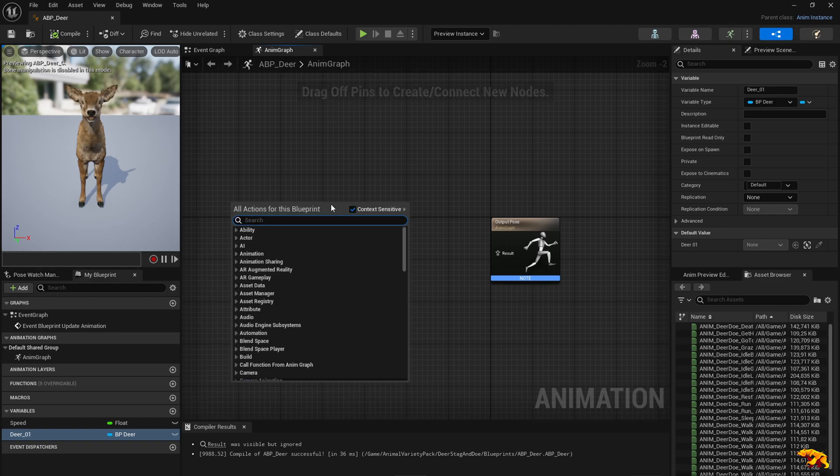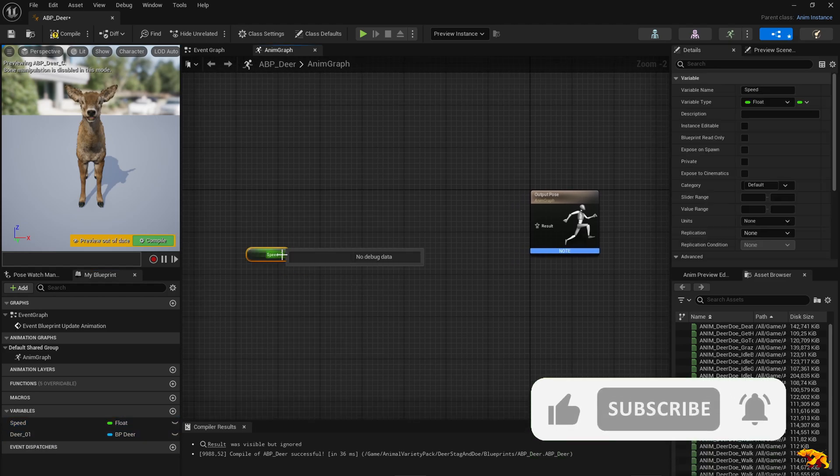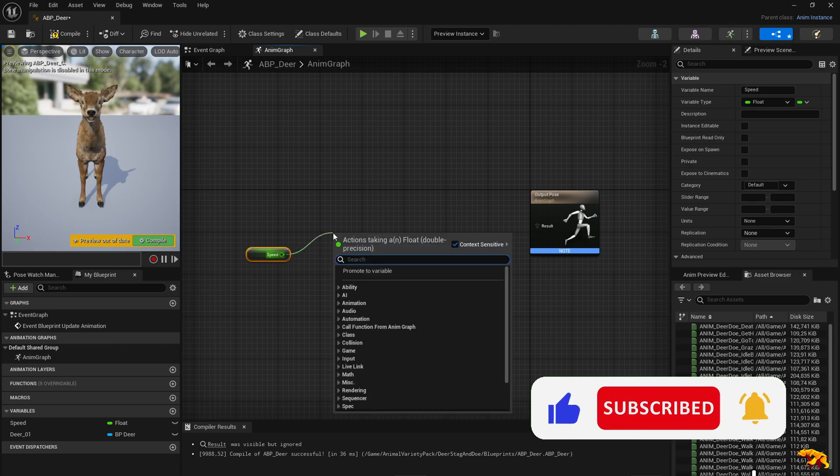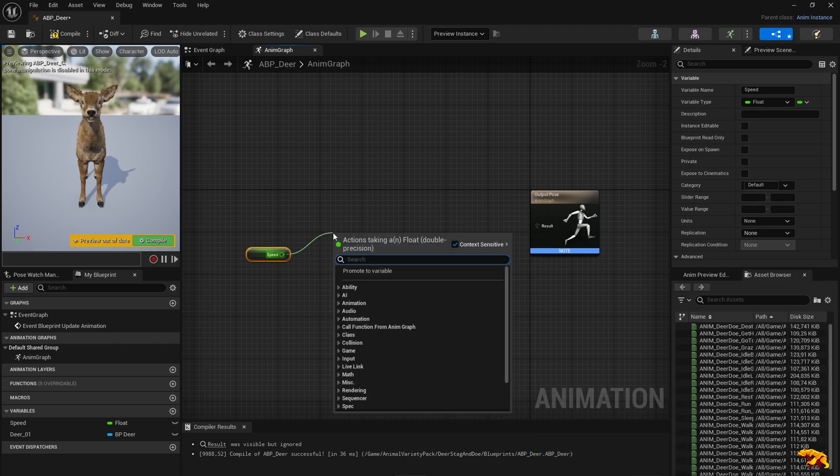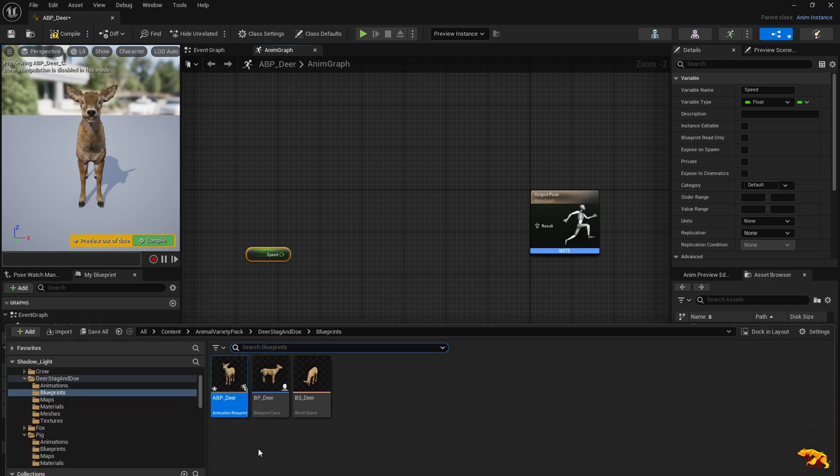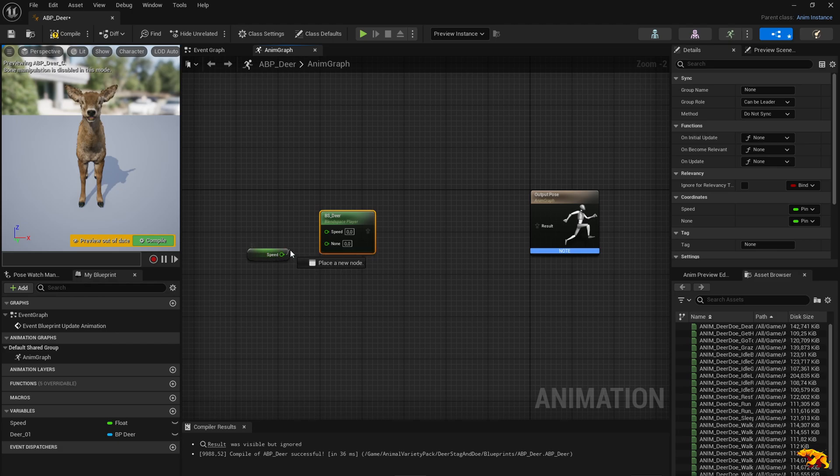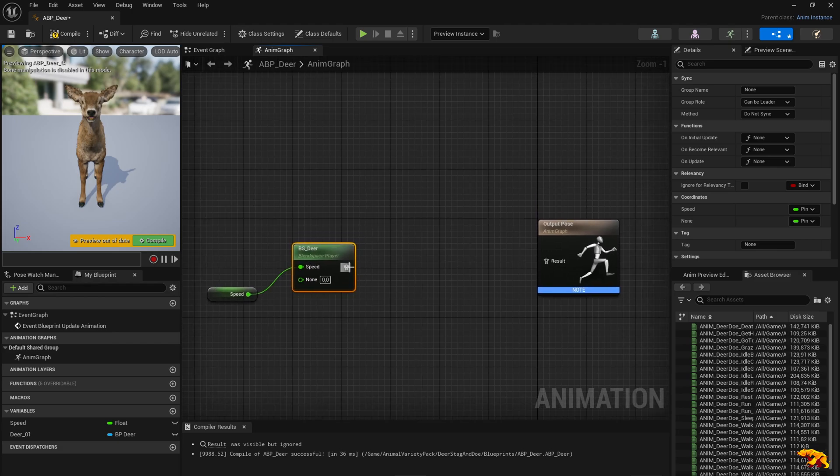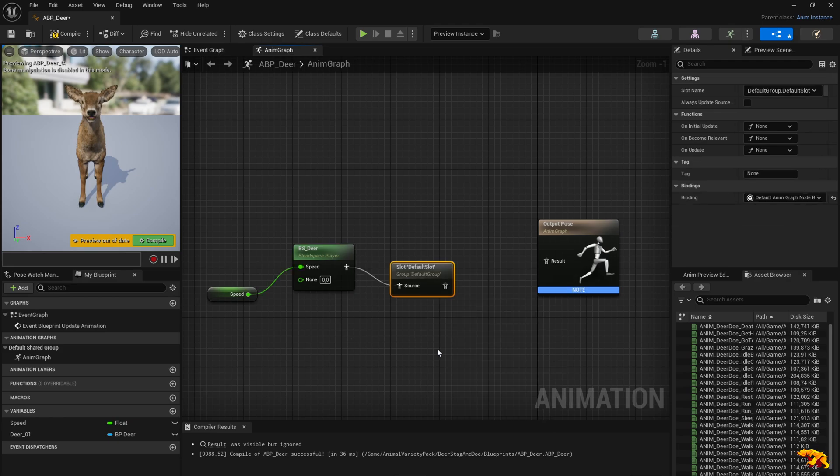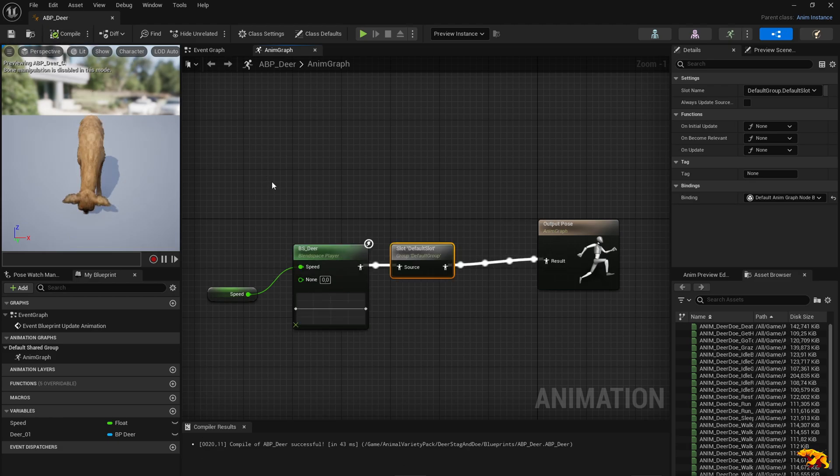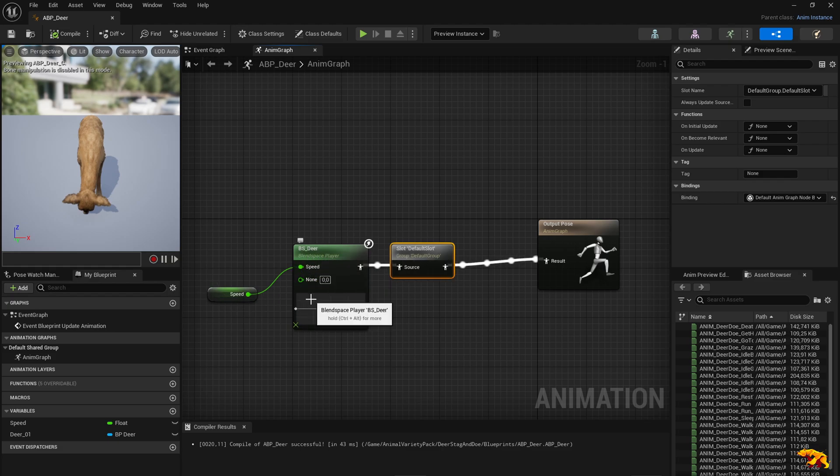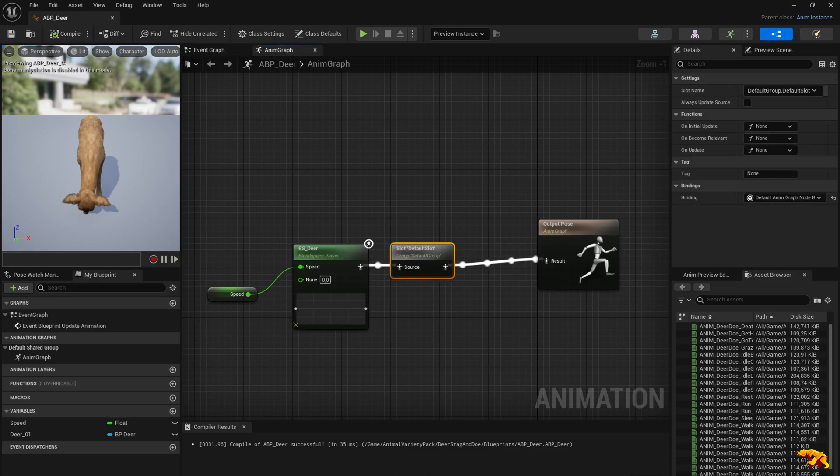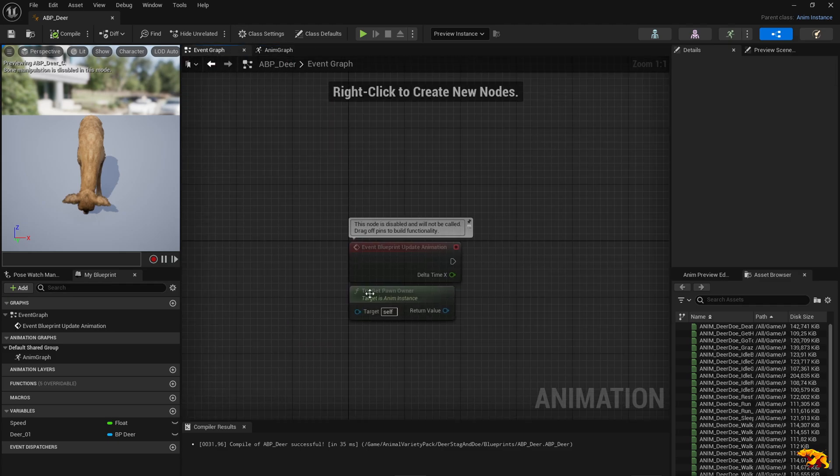So now what do we need? Speed, get speed. We also need the blend space object. So basically we're going to drag and drop that here. And we feed in the speed, and default slot, and we feed it into the output pose. So the pose is updated based on the speed variable and it's fed into the blend space, and based on the animation there it's taken to the output pose. That's the basic logic behind this.